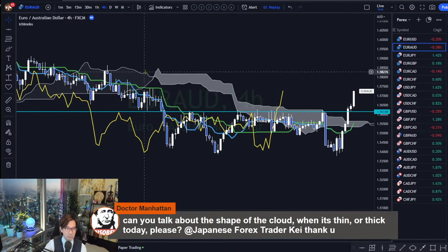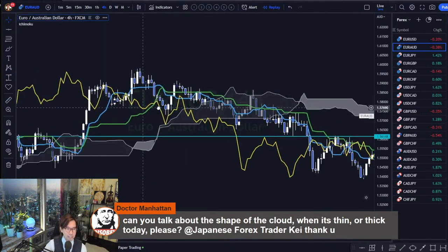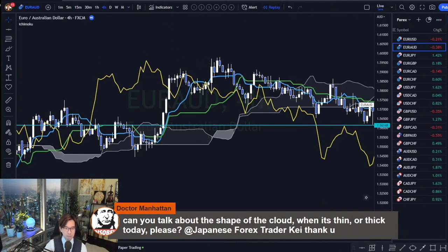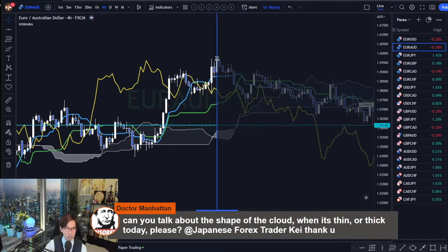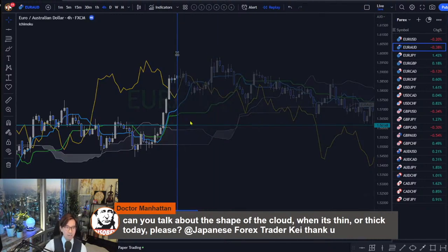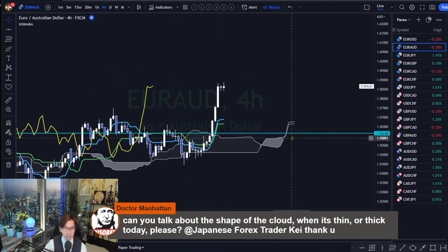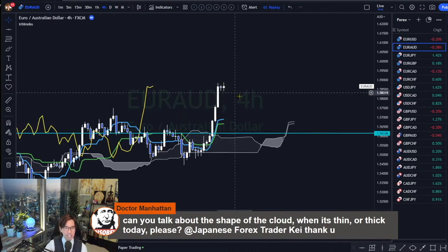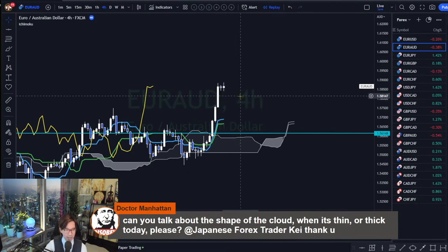In terms of the downtrend or uptrend, here the Kumo shape became very thin, like this in a 4-hour. So in this case also, the market can retrace back this way. So this is not a good timing to take a buy.